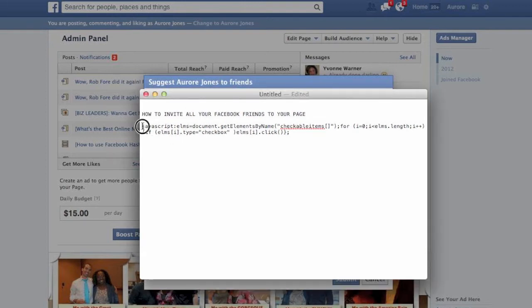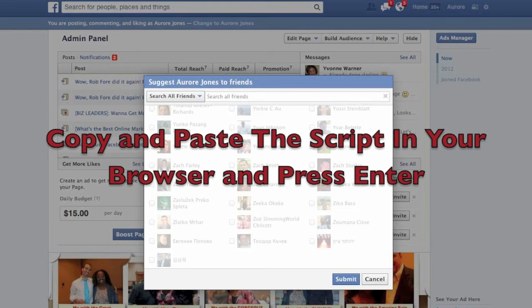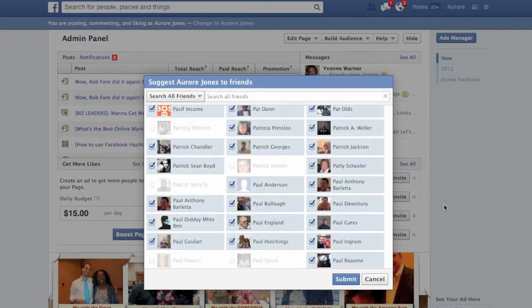I'm going to copy and paste it — I'm using a Mac and Safari right now. So I'm going to copy and paste the script into Safari and then click Enter. As you can see, my friends have now been added.